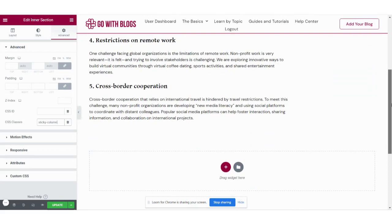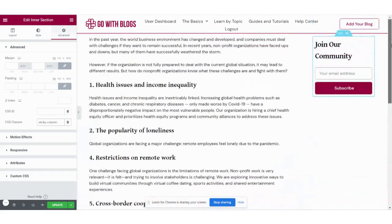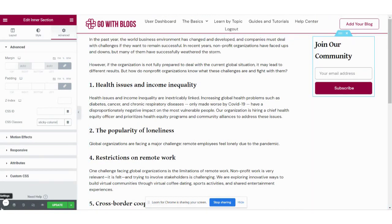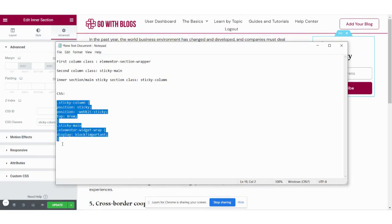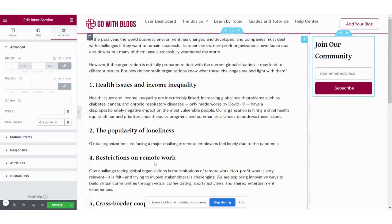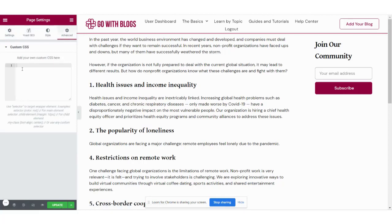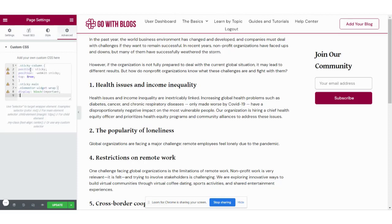Right now nothing is sticky because we haven't added any CSS to these classes. Let's add the CSS and then we will see the effect. I already have this CSS prepared — it's very simple. Go to page settings, then Advanced, and in the CSS section paste the CSS here.